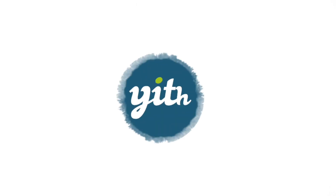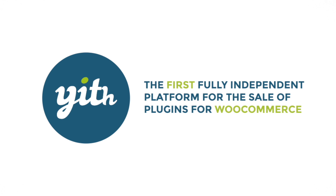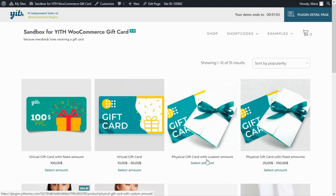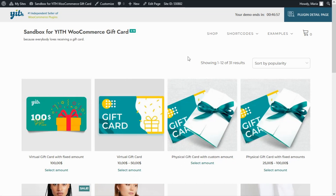We're inside the demo I have created for today's tutorial. We will learn how we can create a page where users can check the balance of the gift cards they have purchased. Any gift card can be used several times as long as it still has balance, but if we've already used the gift card and we're not sure how much balance we have left, then to improve the user's experience we recommend creating a new page on your shop where users can check their balance.